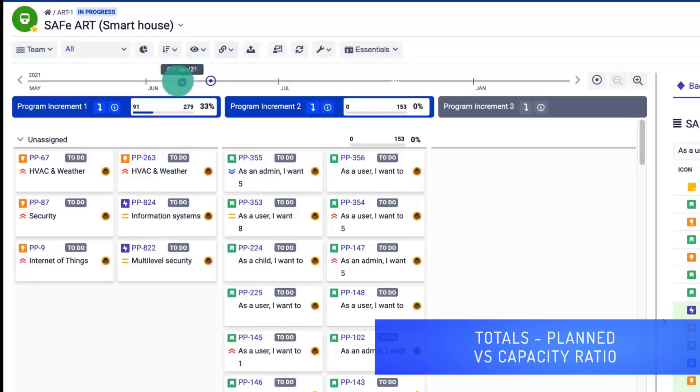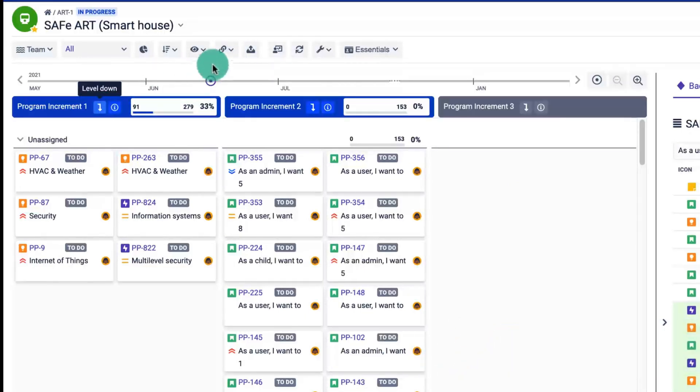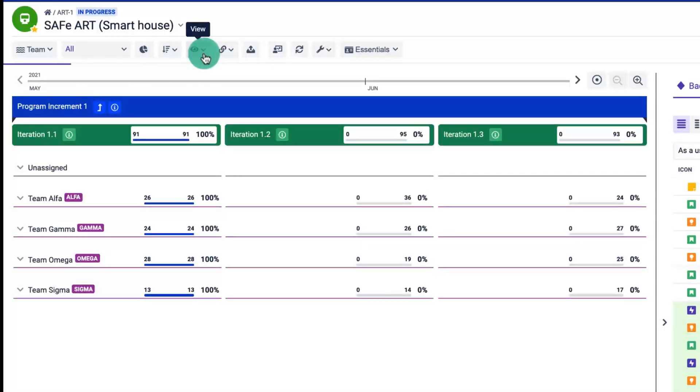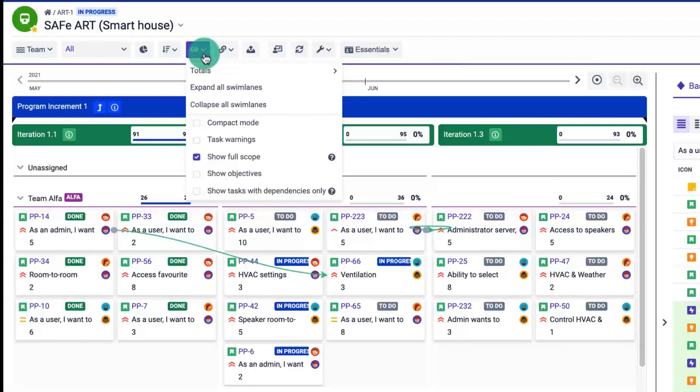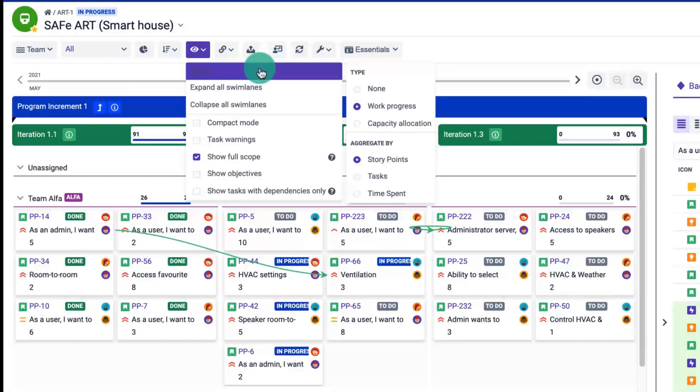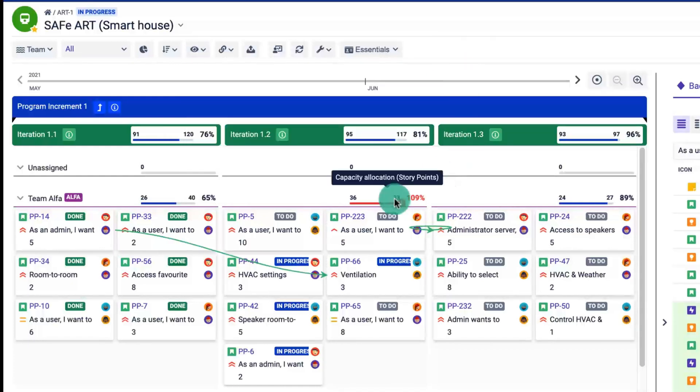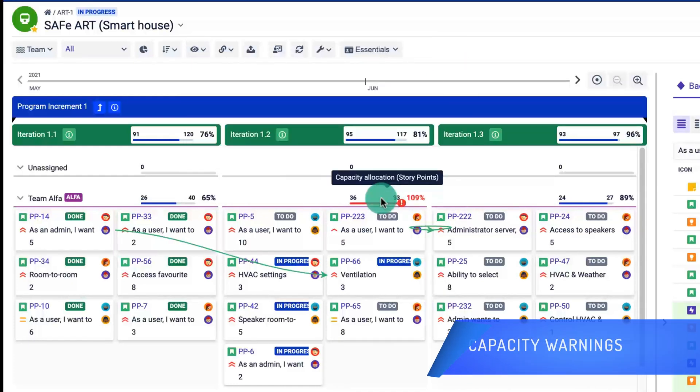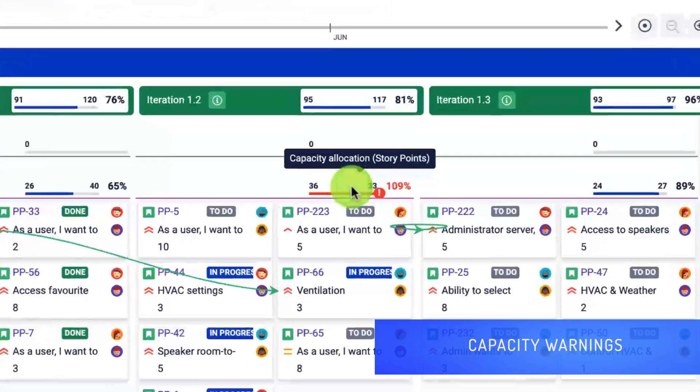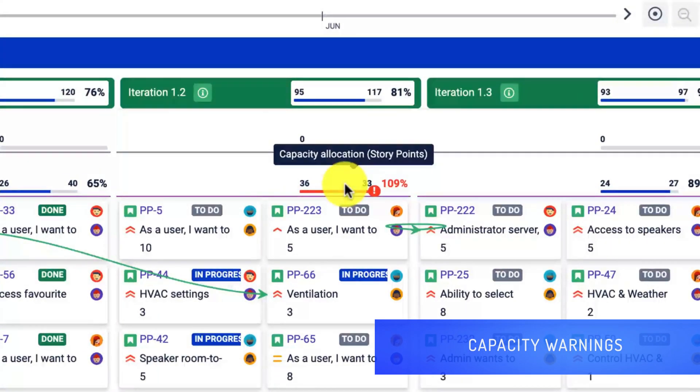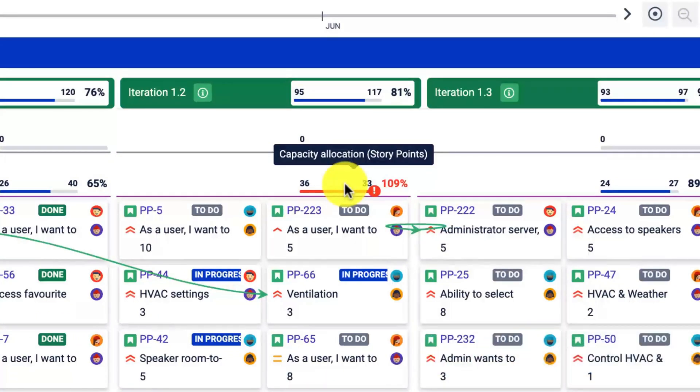To display the capacity, click the view drop-down and select totals capacity. The planned versus capacity ratio is now displayed for each time box for each team. Warning will appear when the capacity is exceeded so that you can easily spot the team which needs your attention.